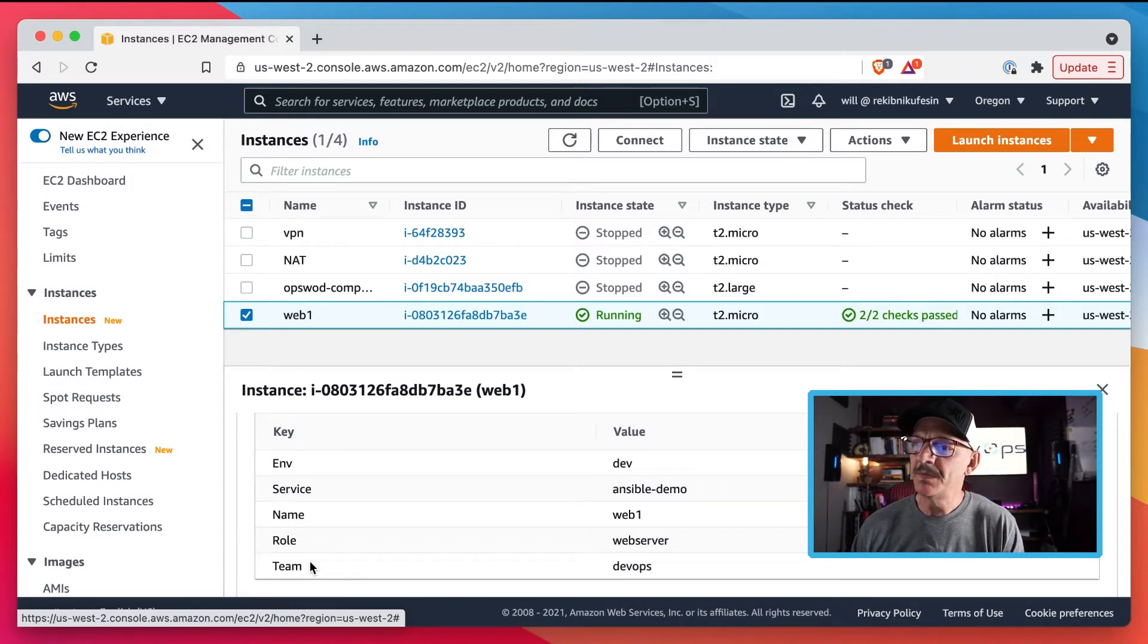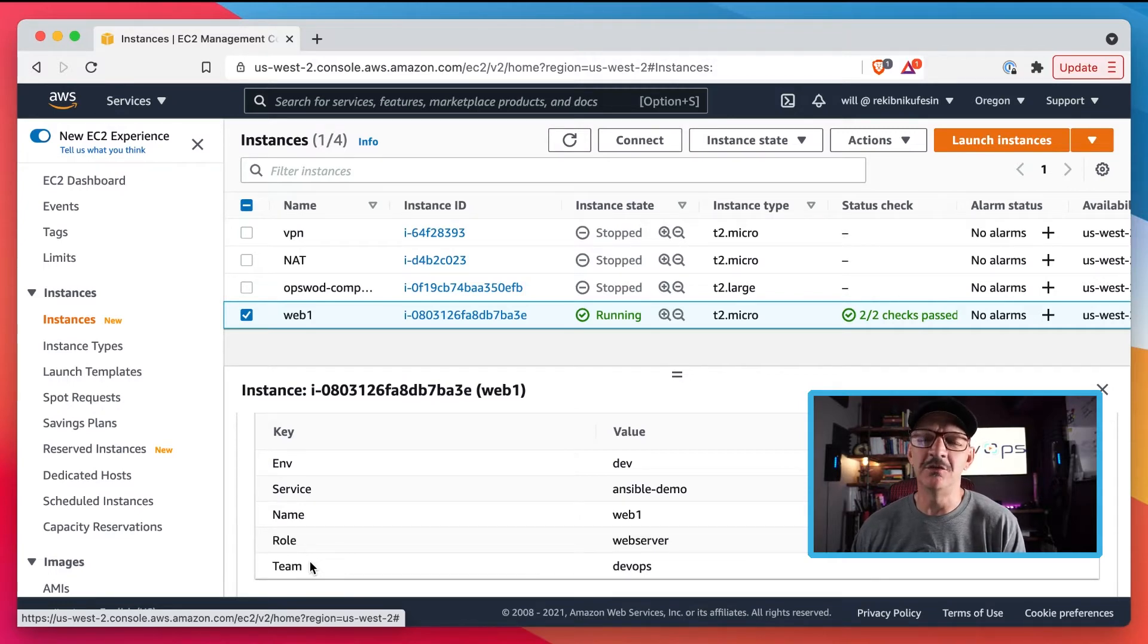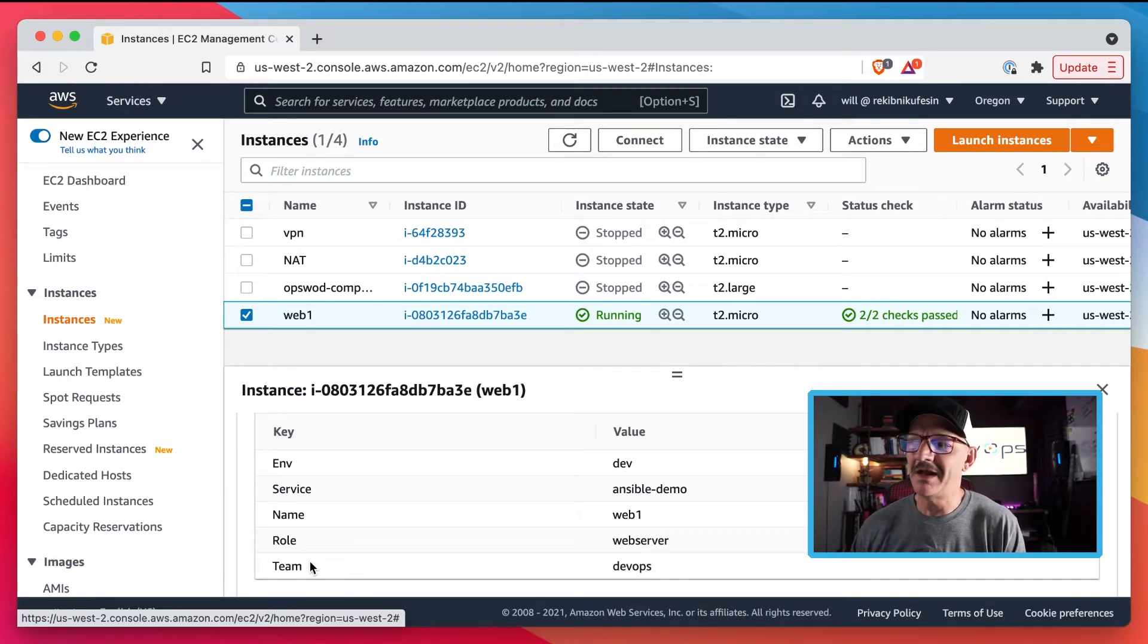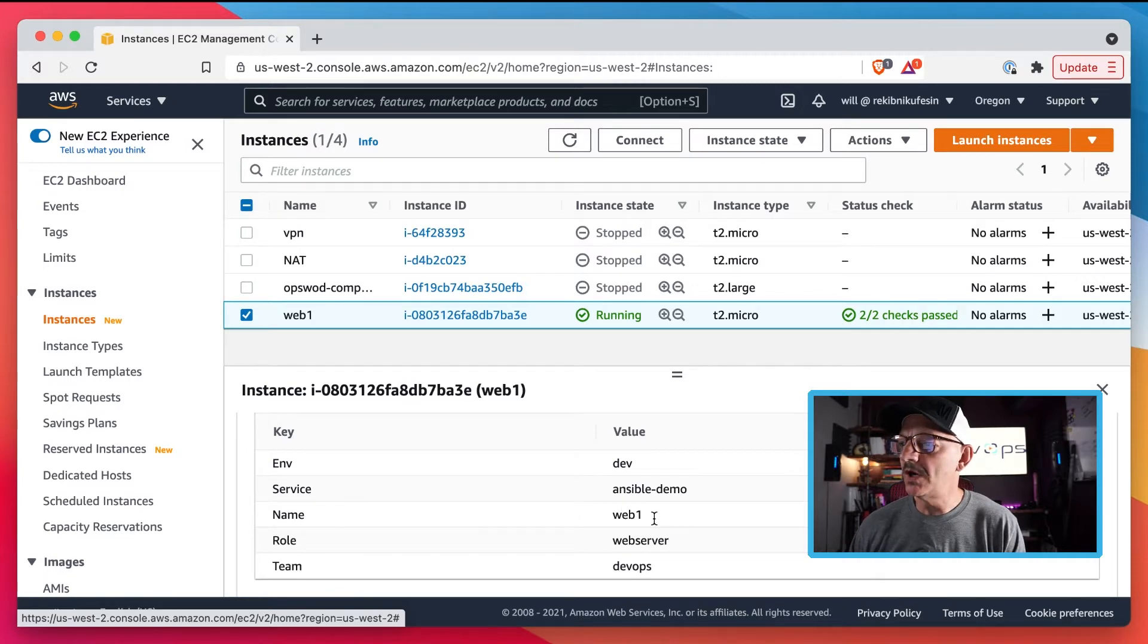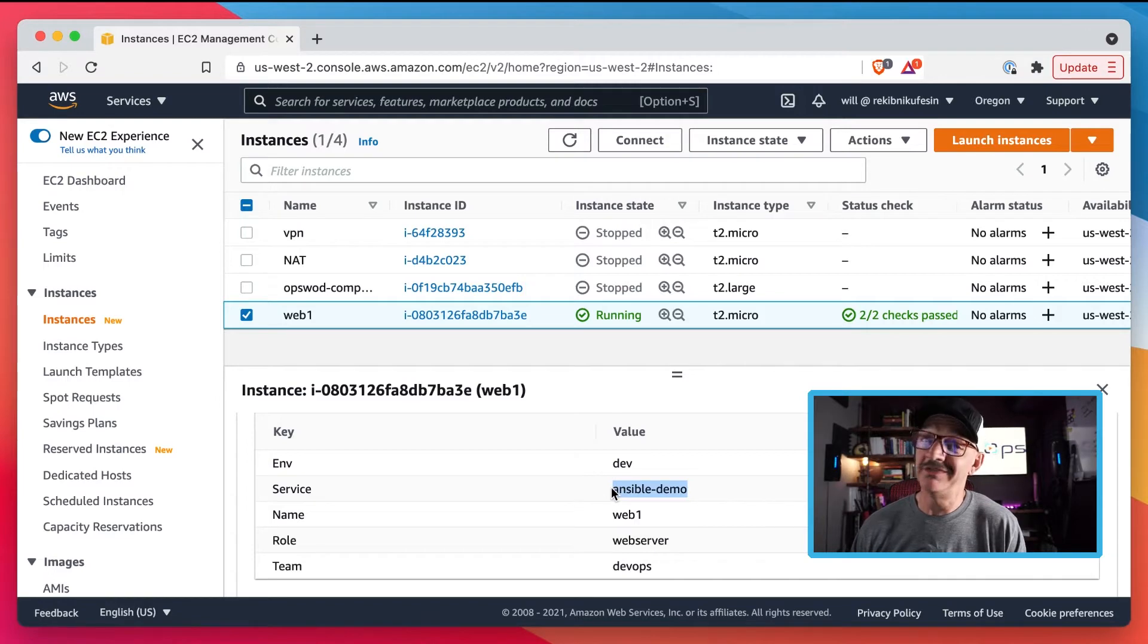It creates a way to name and tag all of my EC2 instances in a way that I can manage them.